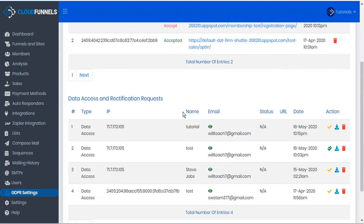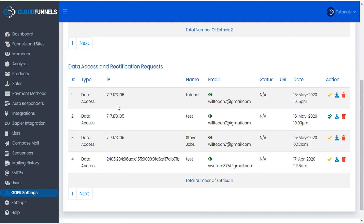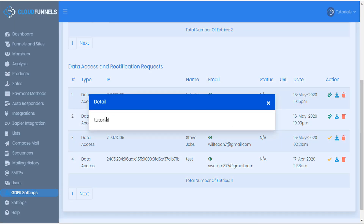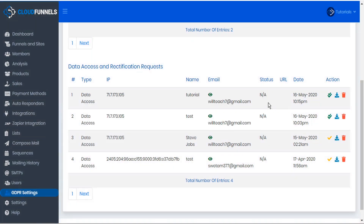Down below, we'll see the data access and rectification requests. Here we can see the user tutorial that requested data. This is the data request which is currently pending. Here we can see the request detail, if there was any message that they added to the request. Under status, we can see if they were logged in on a membership site, and we can see the URL that referred them to the data request page.